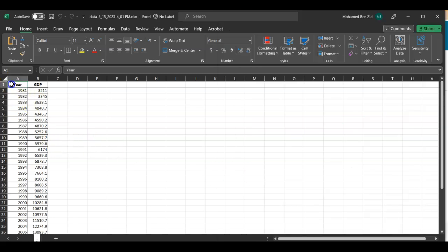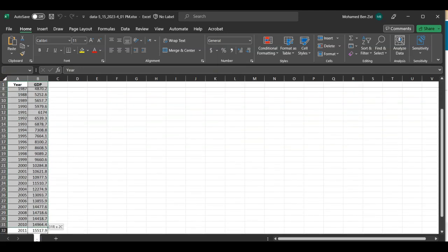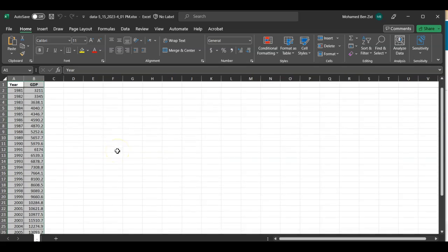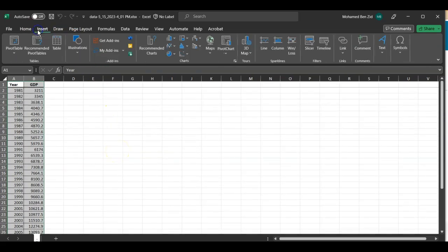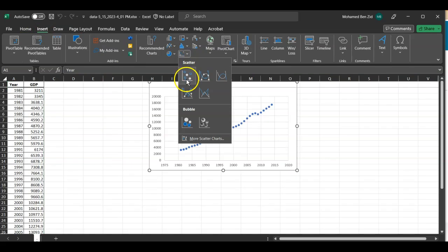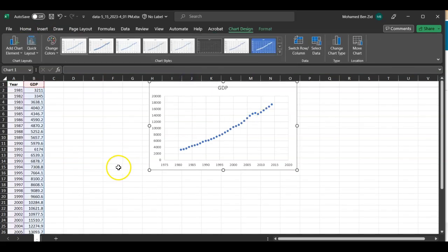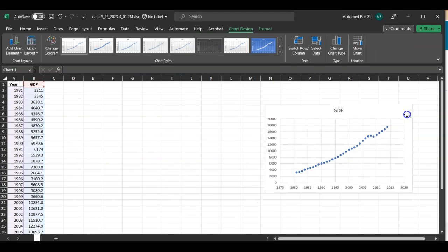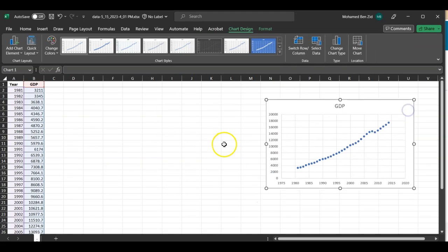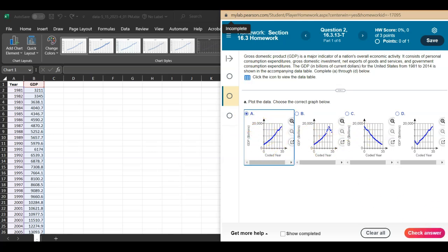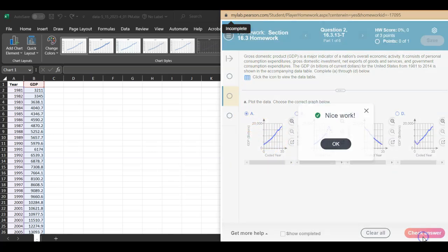Now, how can we get the graph? It's really simple. The easiest way is to select the totality of the data, then go to Insert, then go to scatter plot. This is your GDP graph. You can notice here the best choice would be the first one.